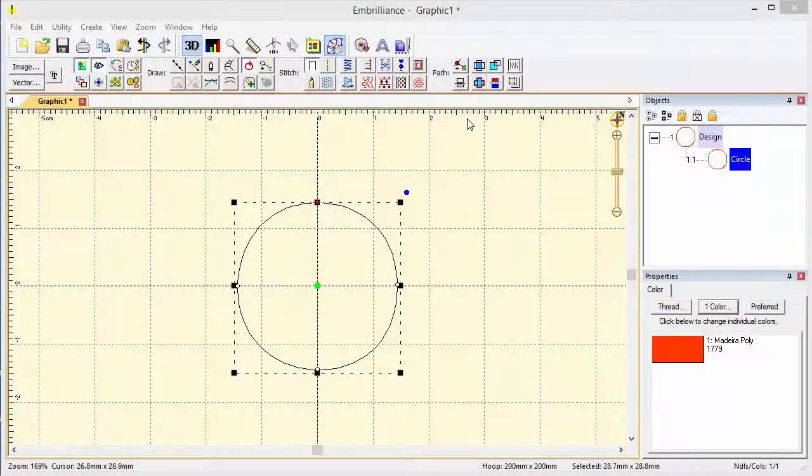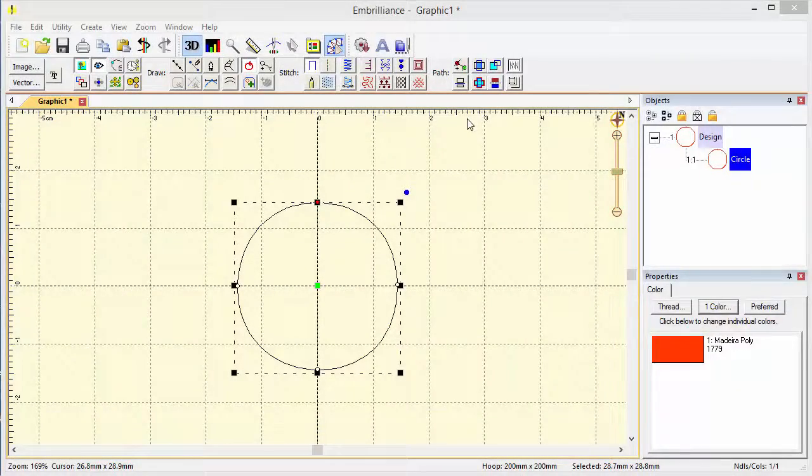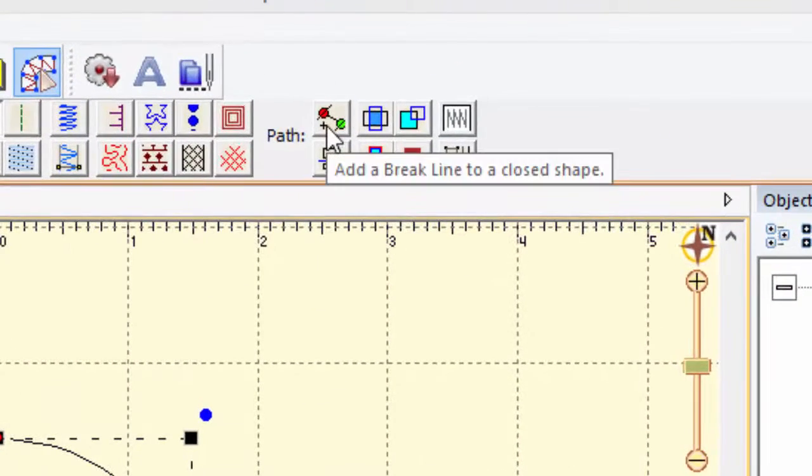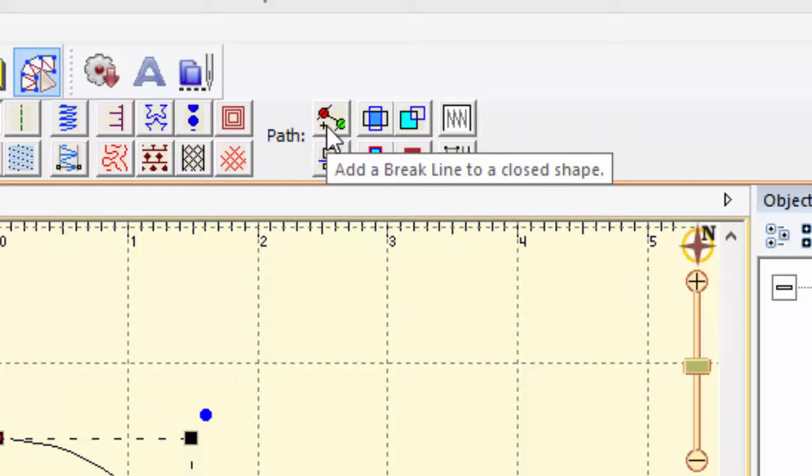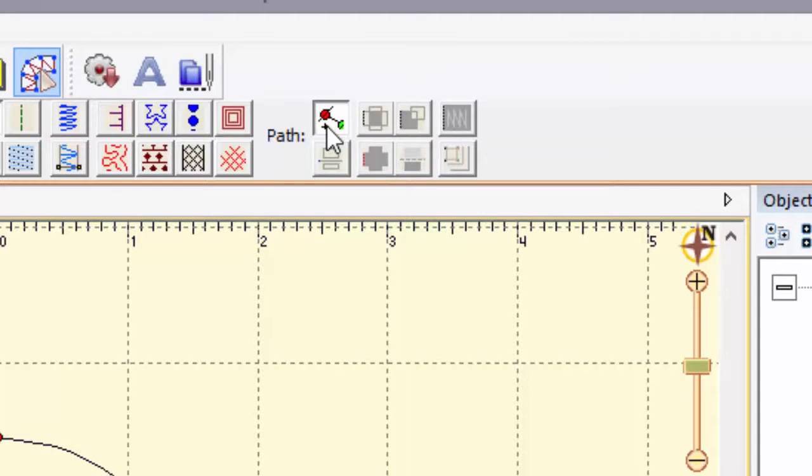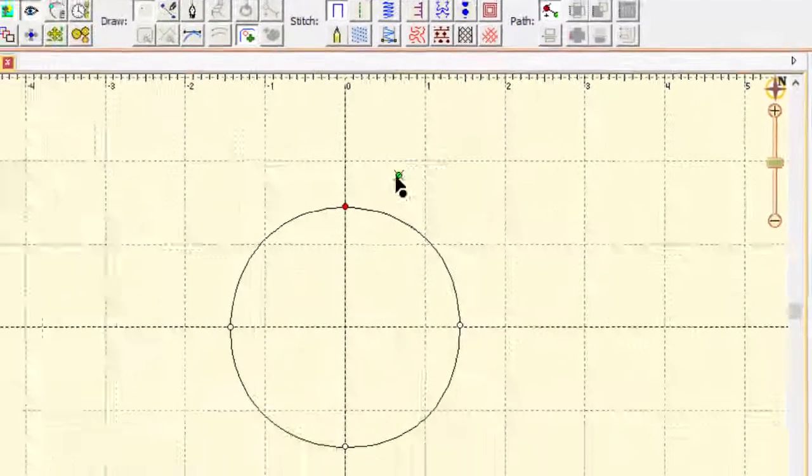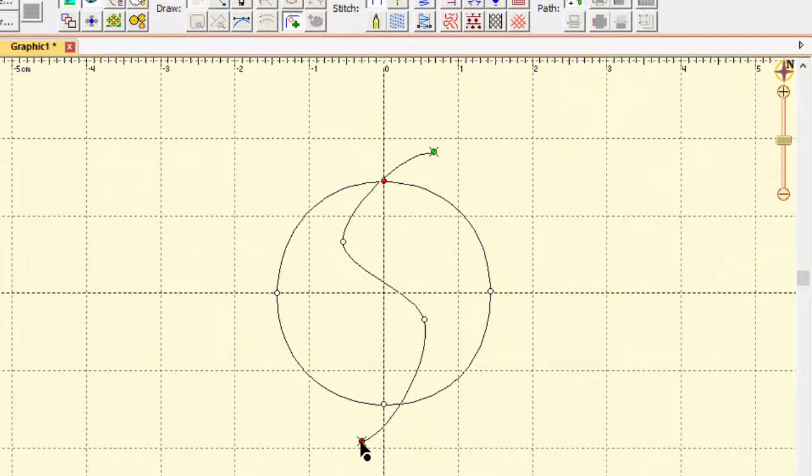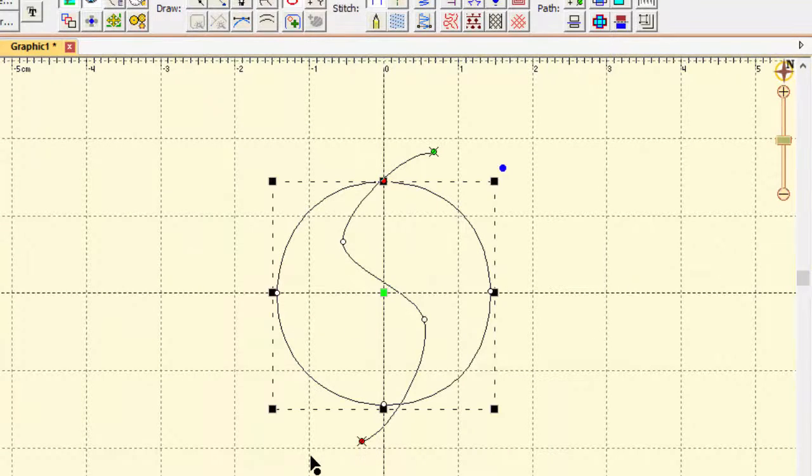The first path tool that we should take a look at is brake lines. A brake line allows you to cut a path into two or more sections. So we're going to click the button for brake line and I'm just going to make a very simple shape and right click to end.